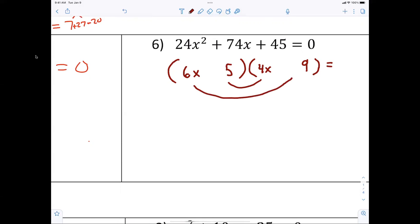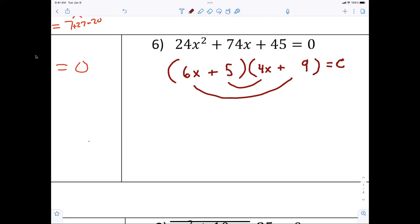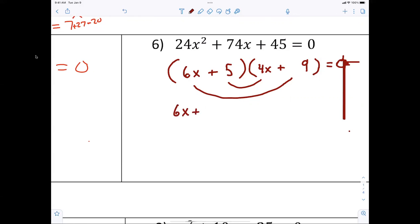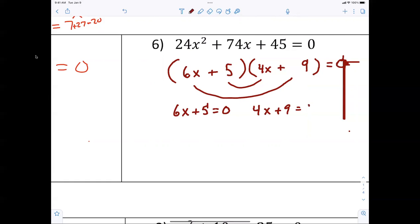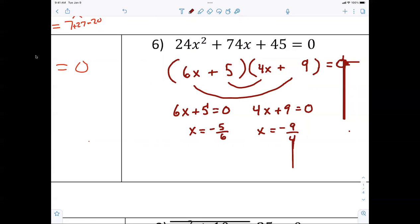They're both positive — that wasn't that hard. From there we just set the factors equal to zero: six x plus five equals zero, and four x plus nine equals zero. So x equals negative five over six, and x equals negative nine over four. Not a big deal.